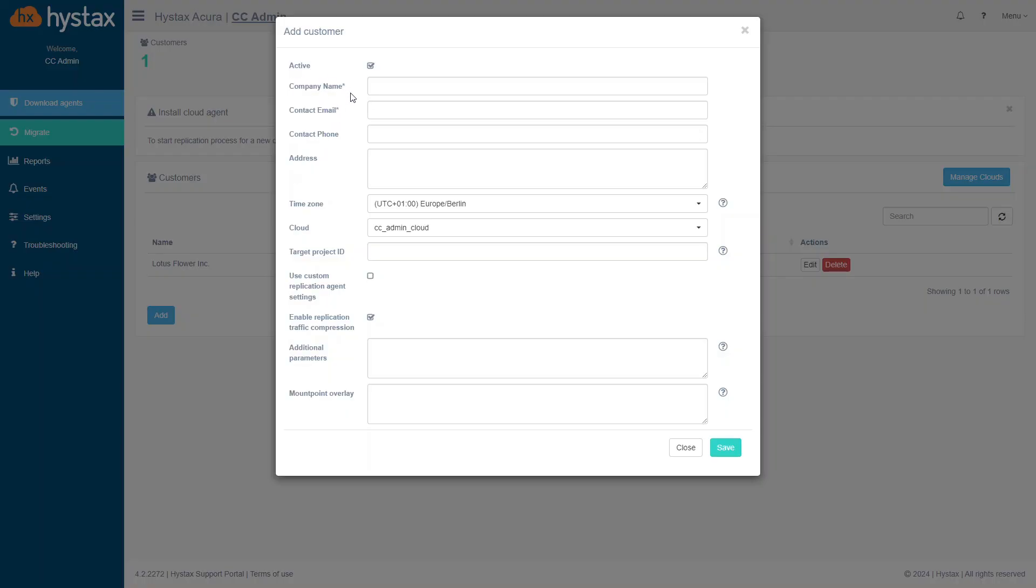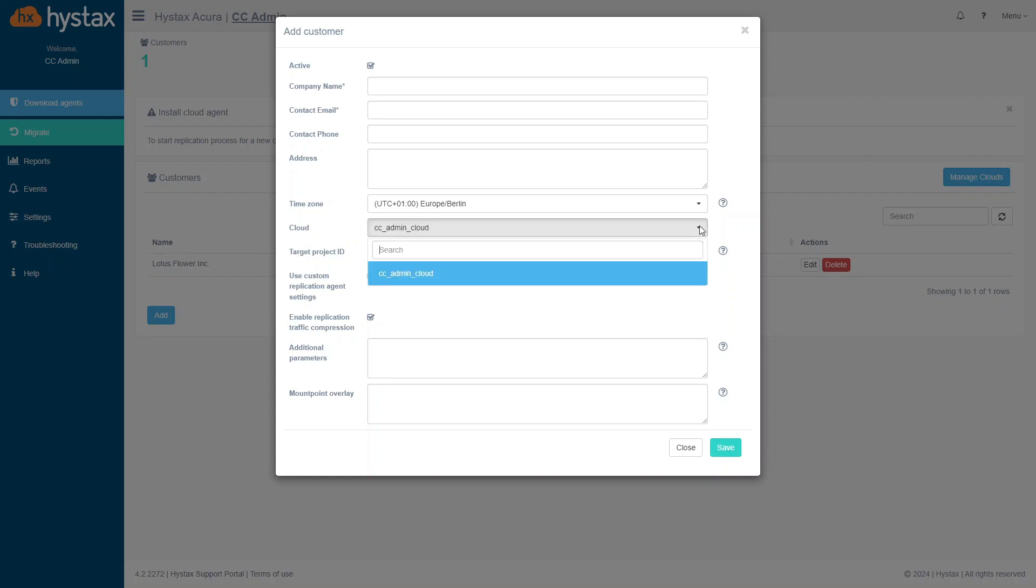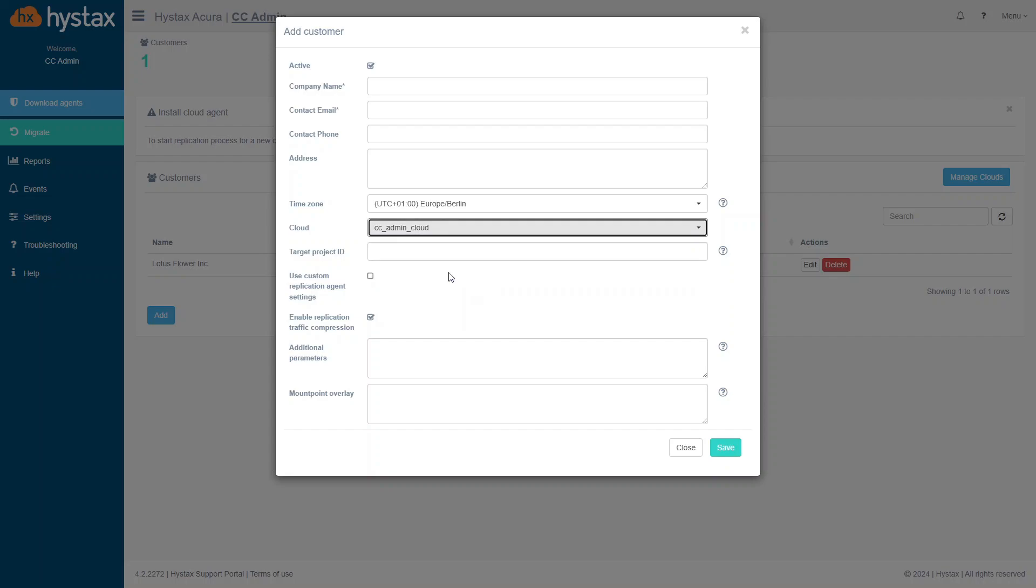Enter the company name, the contact email and fill out other fields. Let's take a look closer on the field Cloud. When you click on it, the list of the registered target clouds appears. Select the target cloud to which you want to migrate your machines. When all fields are filled in, save the client.